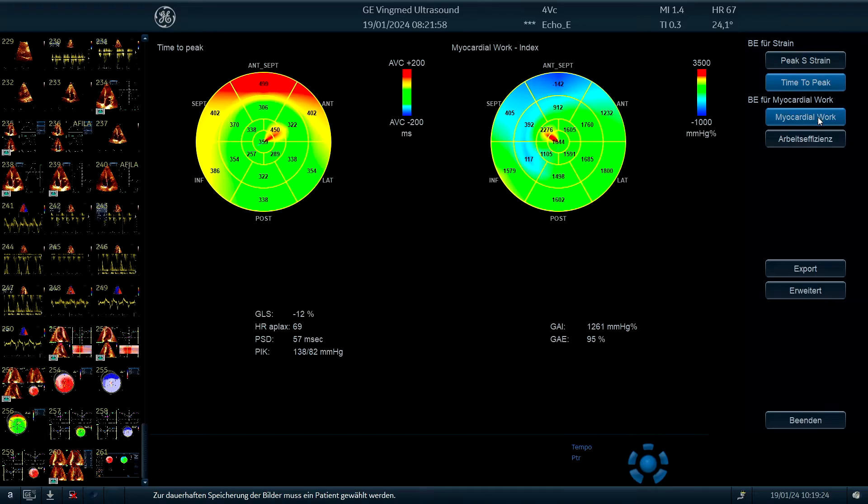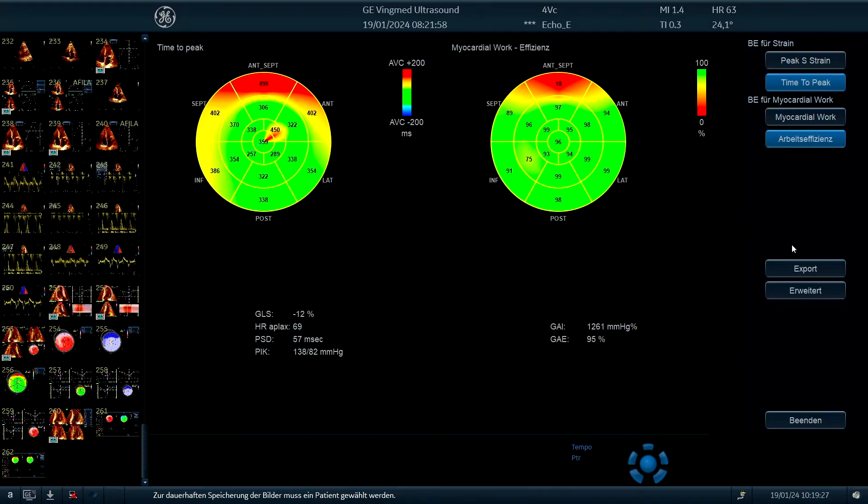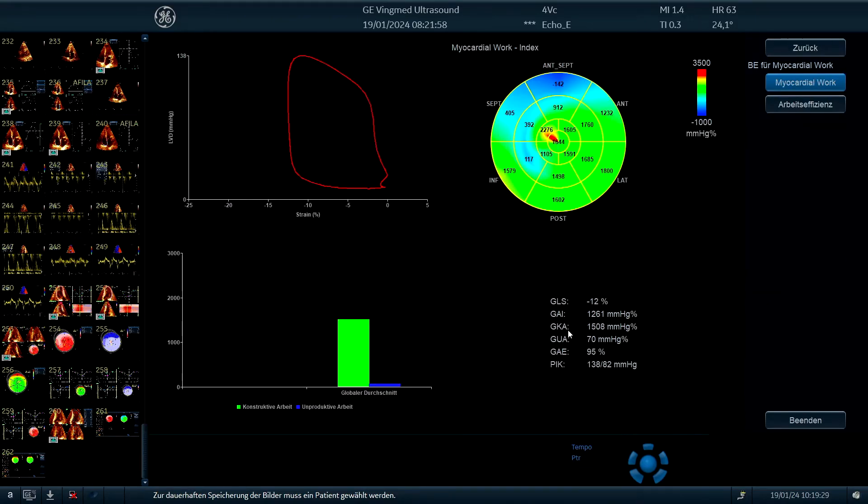and also how the heart is actually working. And we see several measurements, so here we have a global work index, it's reduced, not severely reduced, but reduced.